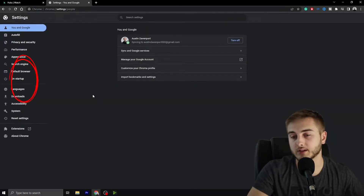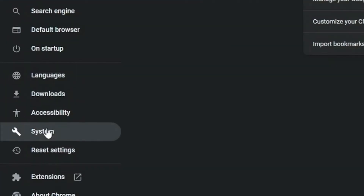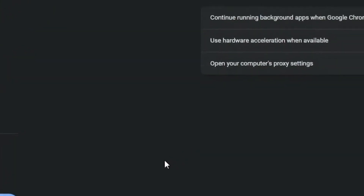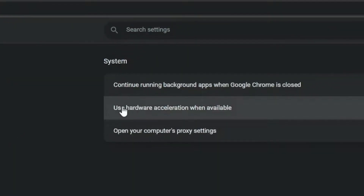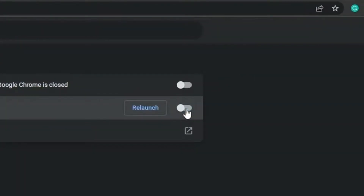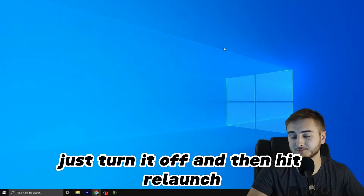Once we are at our settings, find the navigation bar and head down to System. Then from here, we're going to turn off 'Use hardware acceleration when available.' Don't ask me what it means — I don't know. Just turn it off and then hit Relaunch.